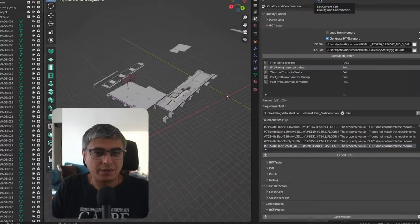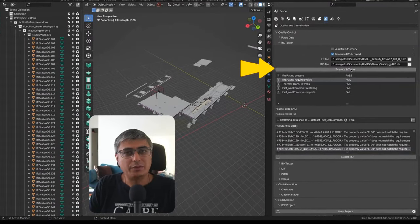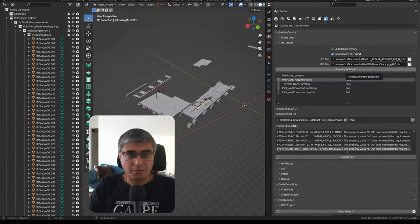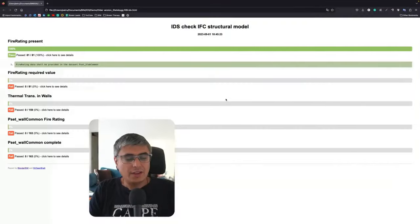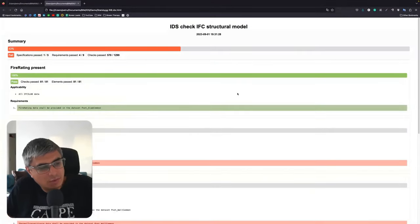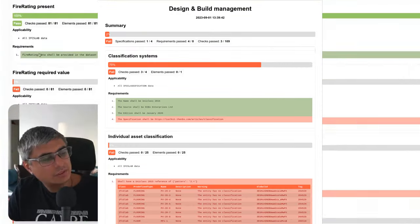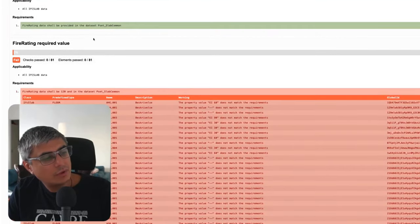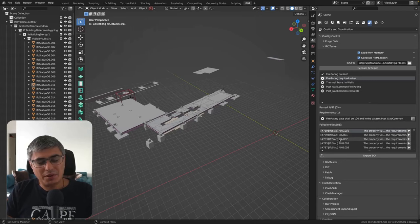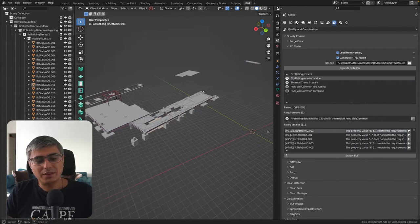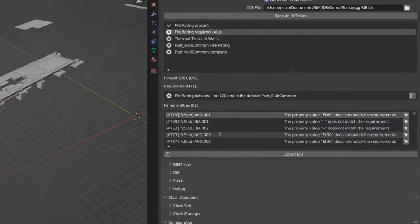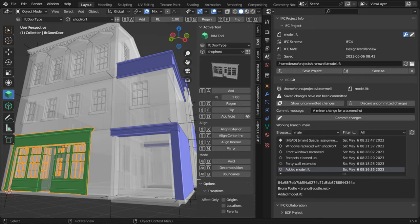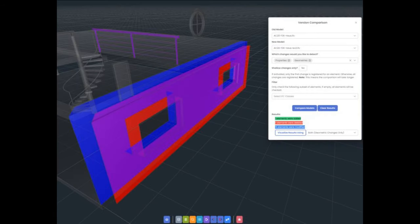An important feature is running model audits. We use IDS for this, and you can view the results either directly in Blender, or produce HTML, BCF, or spreadsheet reports. You can also run the IDS audit via code, if you want to integrate automated model checking into your CDE. There are also features for comparing IFCs from one version to another. It compares both geometry, as well as changes in properties and other relationships.